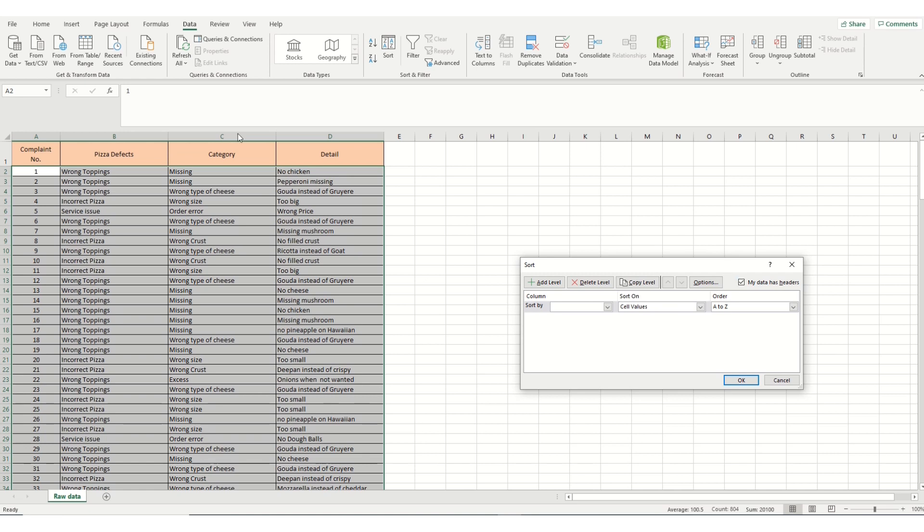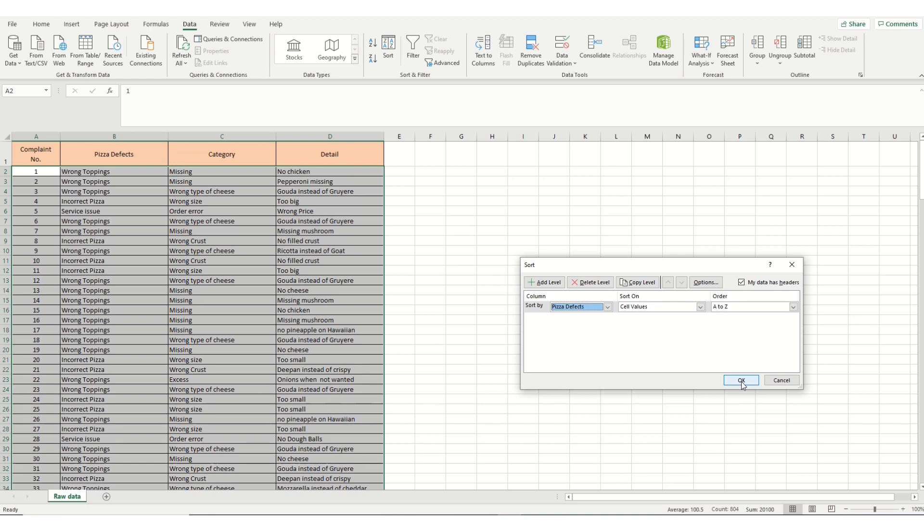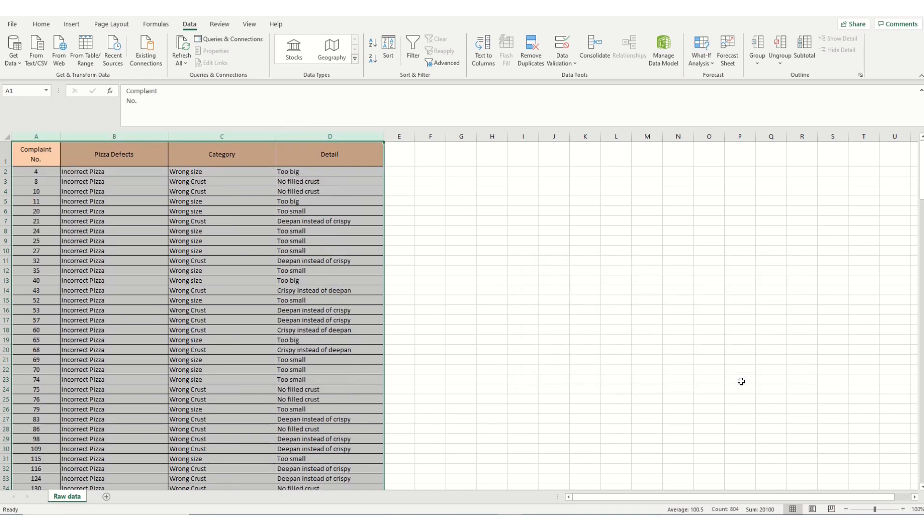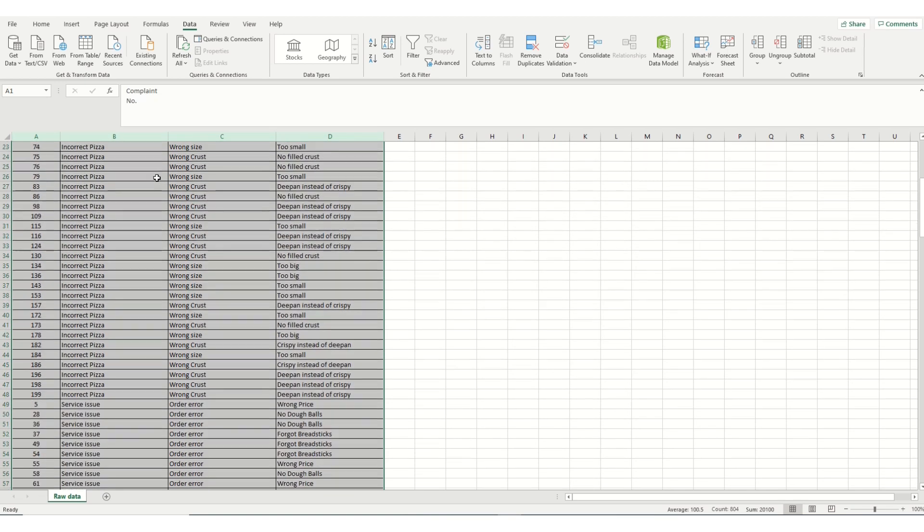Because we've got a header column along the top of our table, we make sure that My Data header has been checked. We then go to the Sort pull-down button here and select Defects category, the category we want to sort it in. And it will be ordered from A to Z. We then click OK and we will see that our data is now sorted.